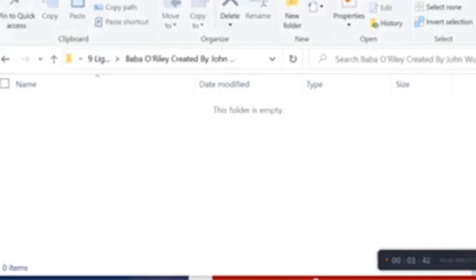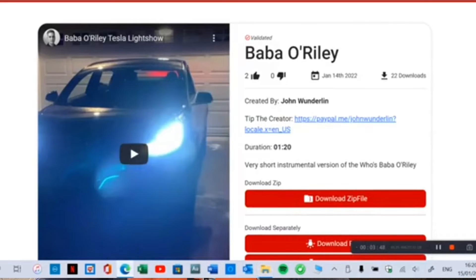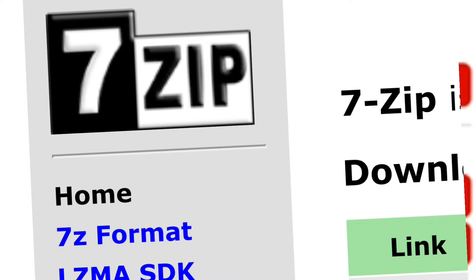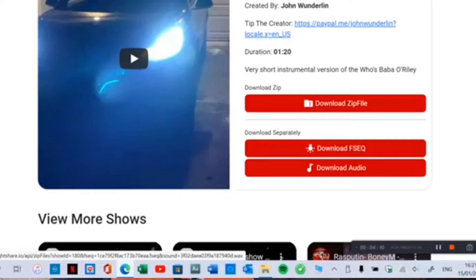Now we're going to open up that folder. In this folder, where we have View Files, you've got Download Zip, Download FSEQ, and Download Audio. What is the difference? I'm going to explain it all. But for the moment, and for simplicity, we're going to start with Download Zip. All you need to download and extract the files is called 7-Zip — I'll add everything in the description; it's a free app. So we're going to open up the Download Zip.